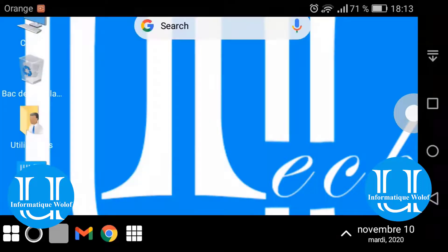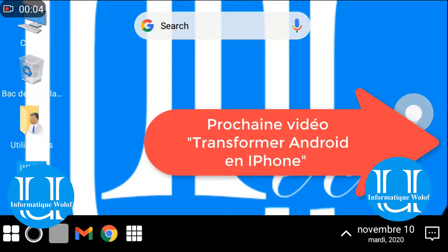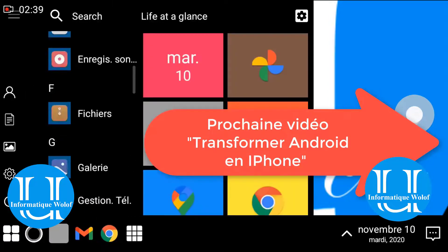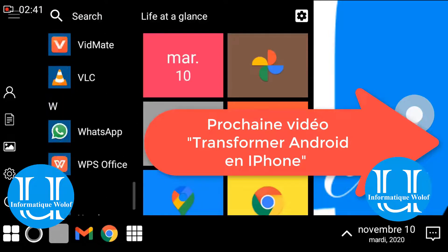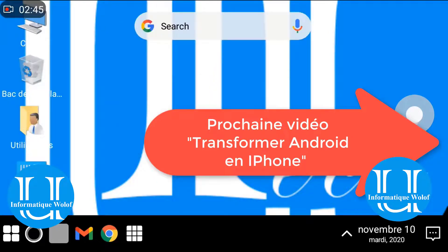This is how to transform Android into iPhone. If you liked this video, please like and subscribe to my channel.